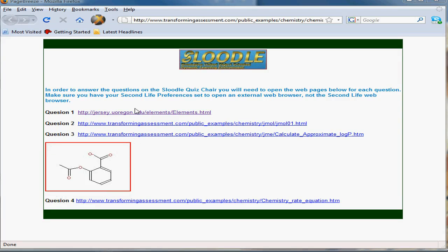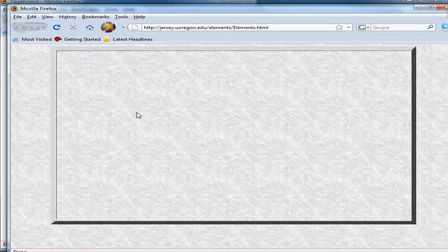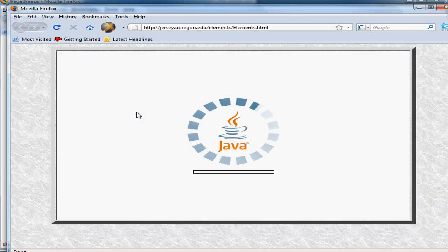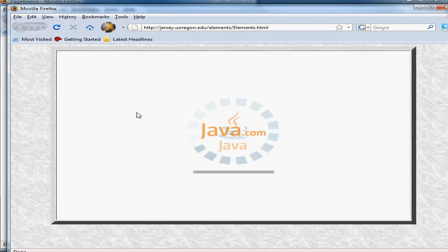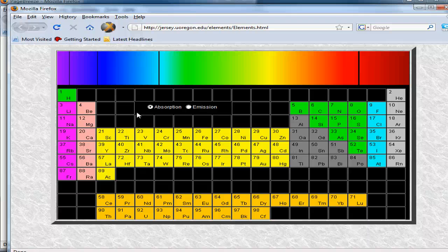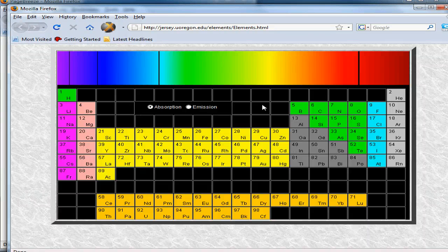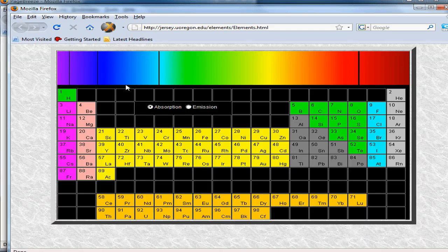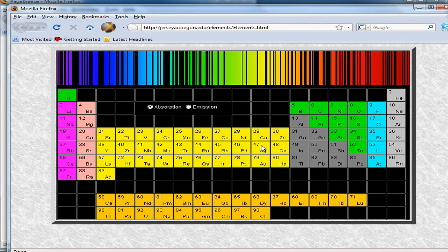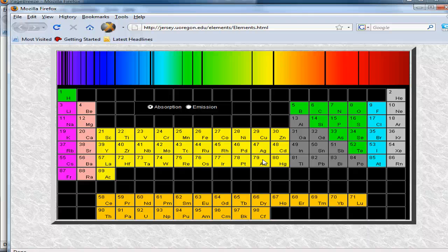The first one is a Java applet. A Java applet is just a small application for a specific purpose. In this case, this is a chemistry example showing the spectra that apply for different elements. What students can do here is an interactive exercise.